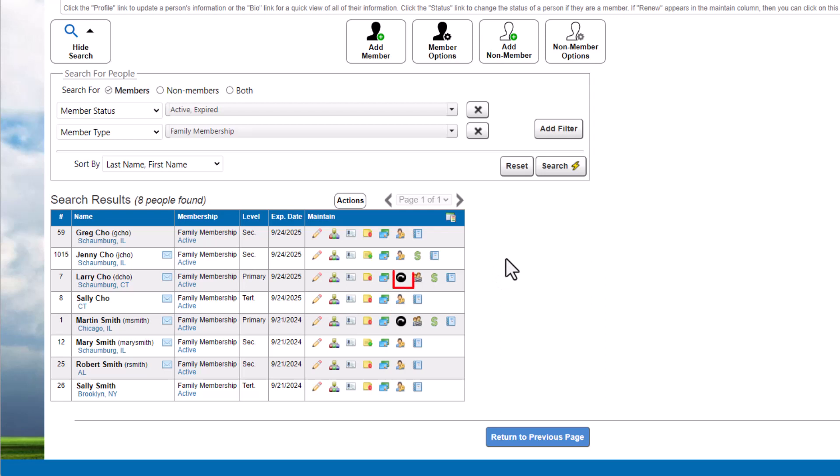You can also view and manage members' renewal statuses, apply a payment, charge, or credit. Check out our other tutorials to learn more.